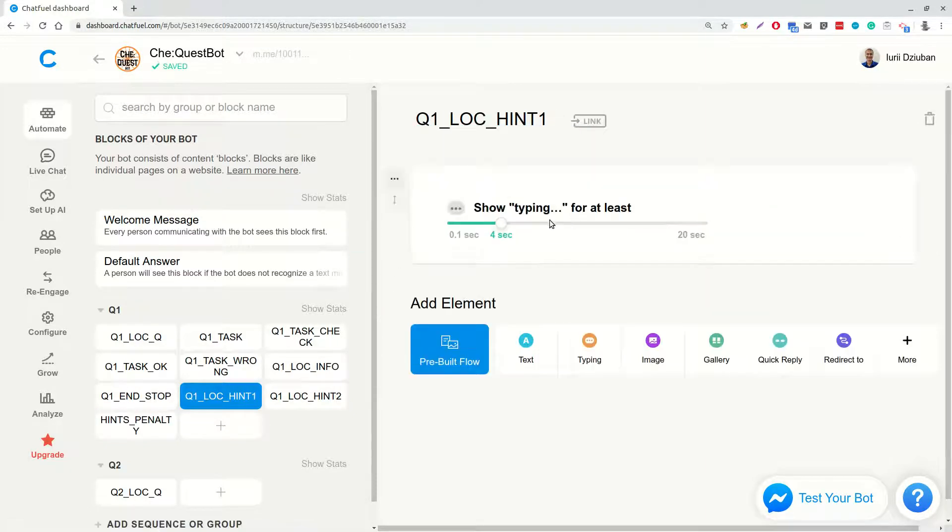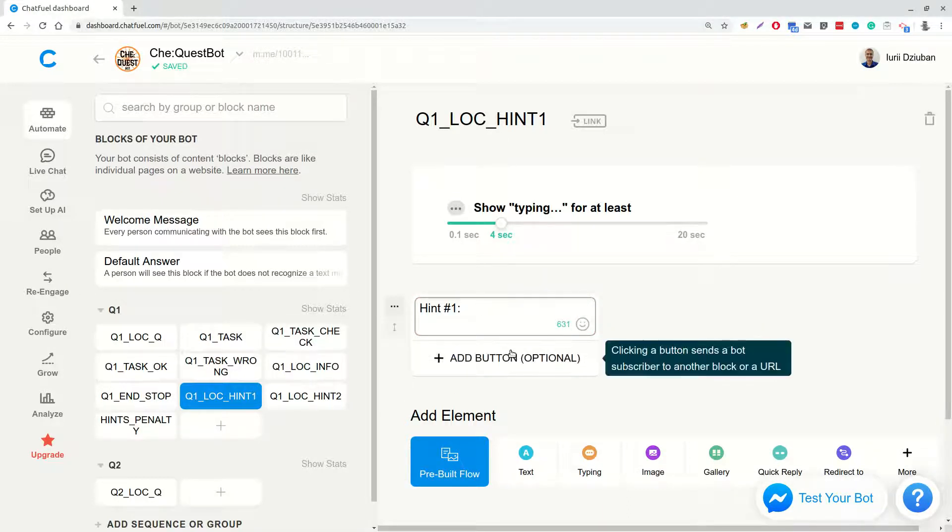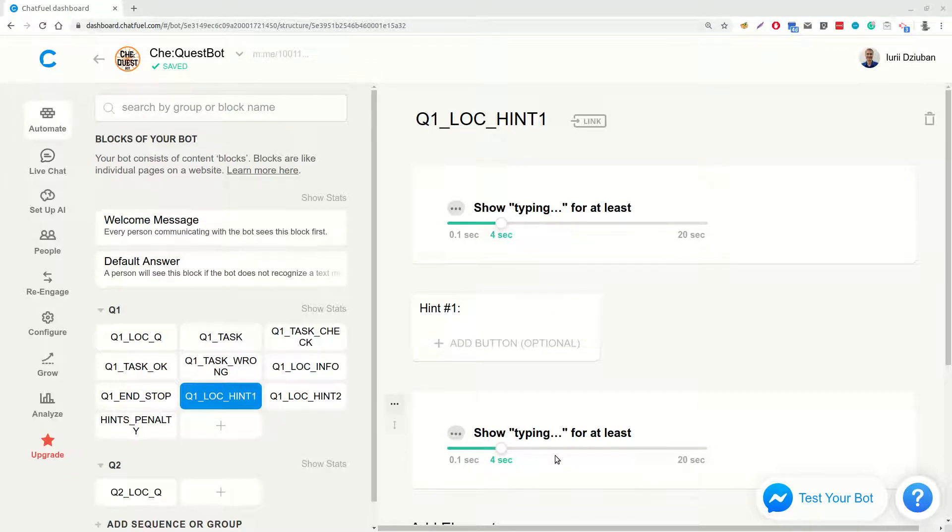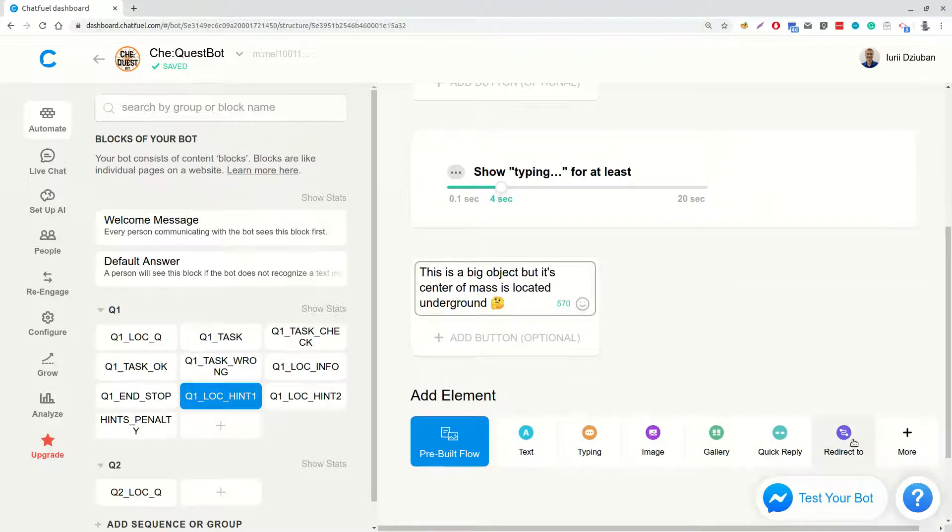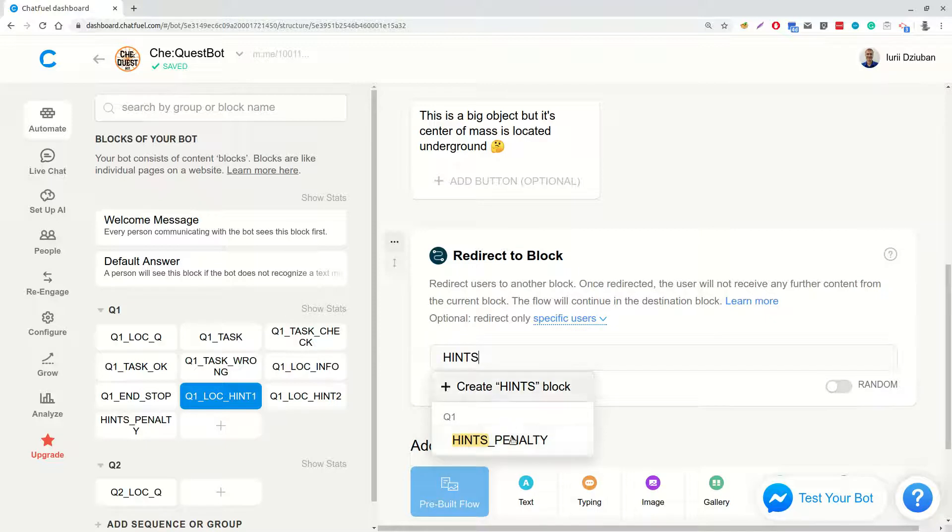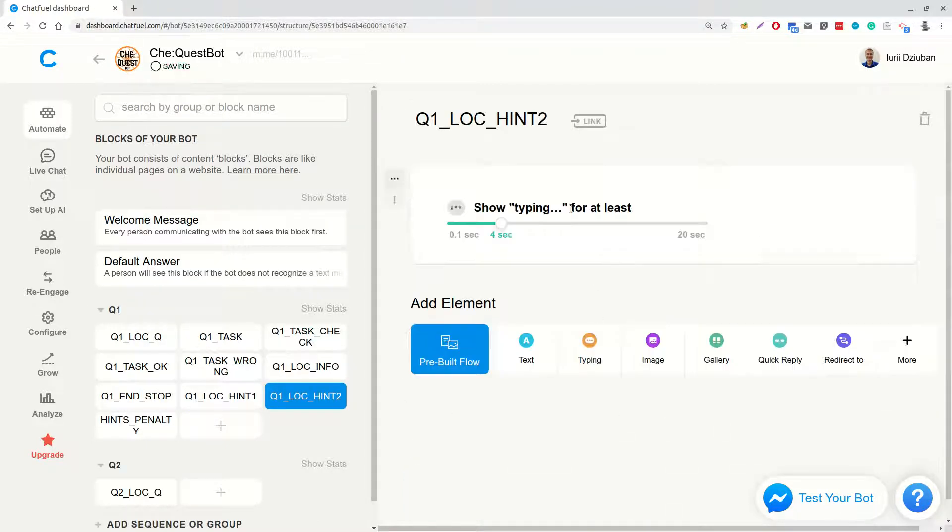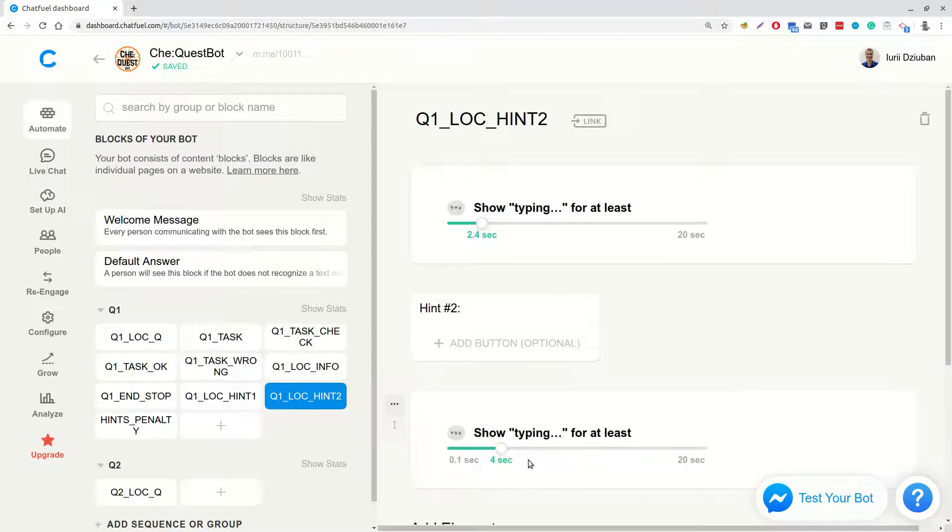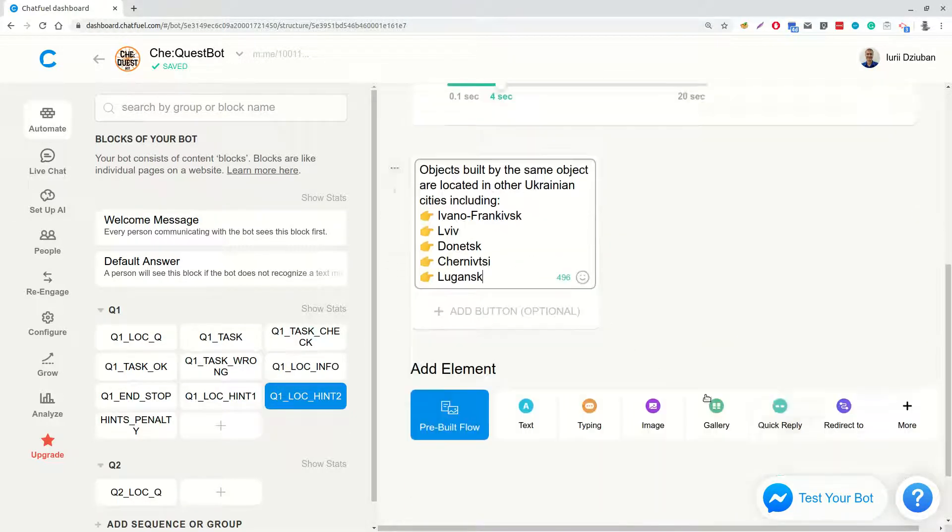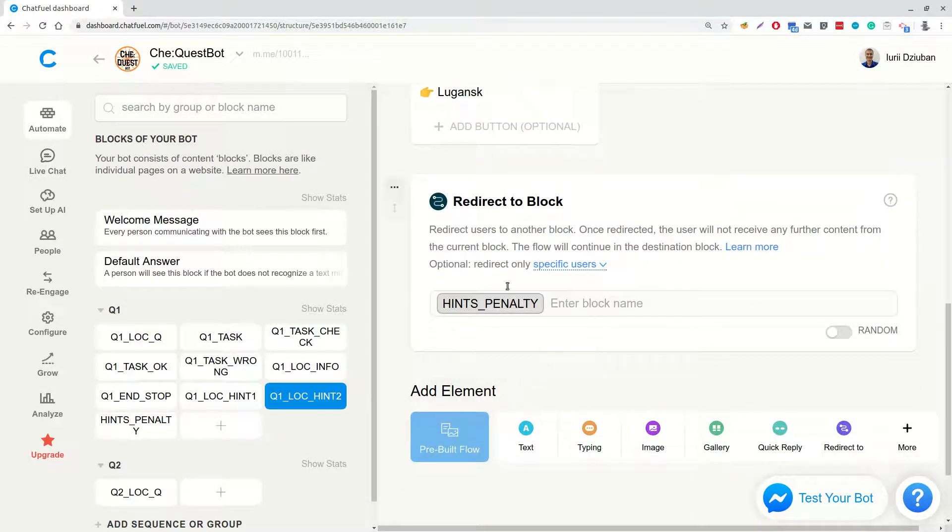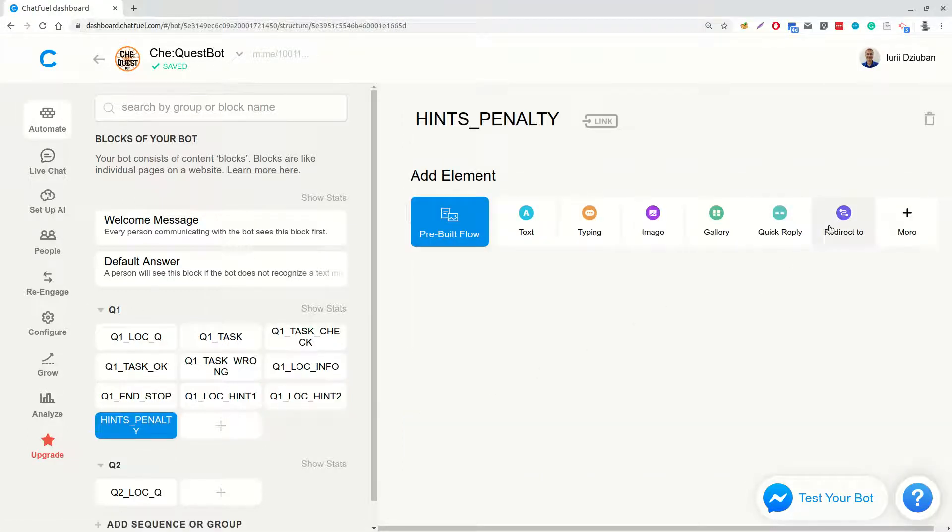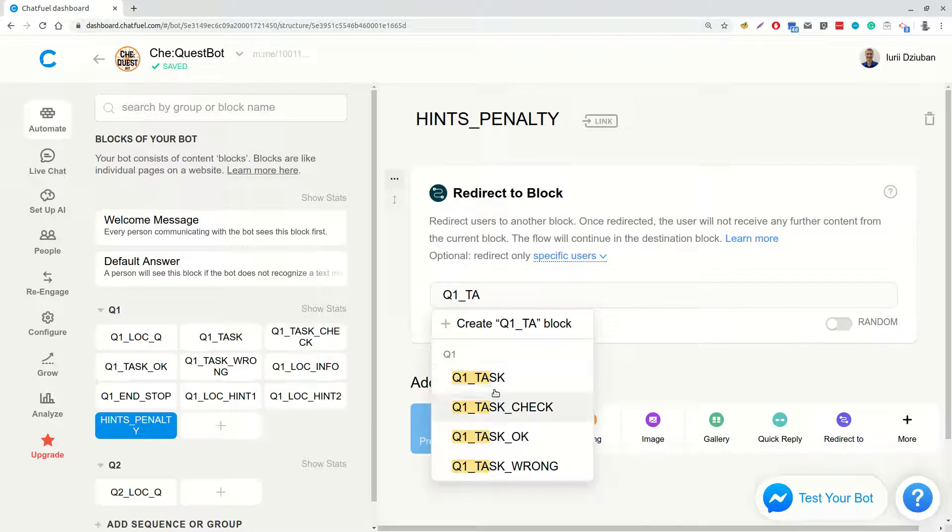In Q1-location hint1, we will add typing, hint1, typing. This is a big object, but its center of mass is located underground. And we will add a redirect to Q1-hints penalty block. In Q1-location hint2, we will add typing, hint2, typing text that objects built according to the same project are located in several other Ukrainian cities. And final redirect to Q1-hints penalty block. In Q1-hints penalty, so far we will add just a redirect to block Q1-task.